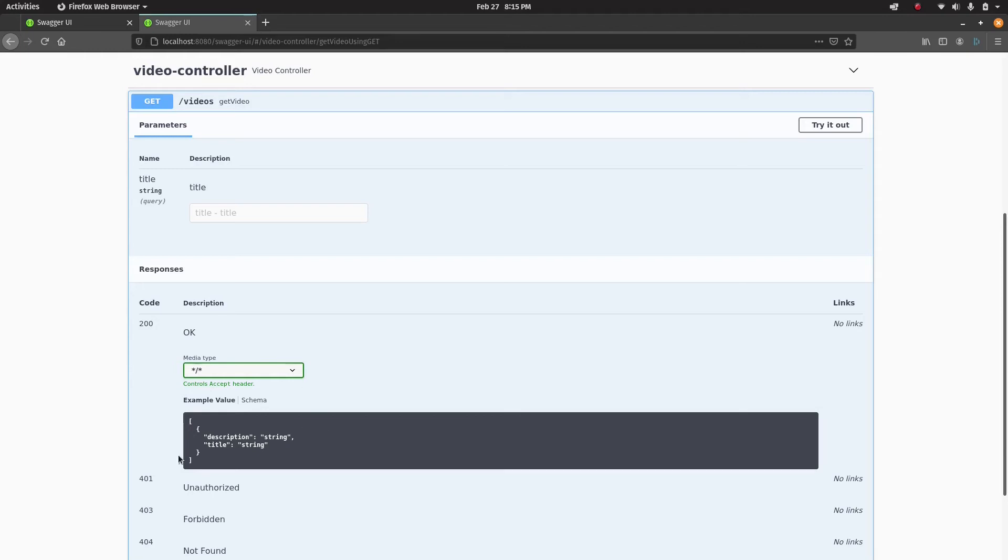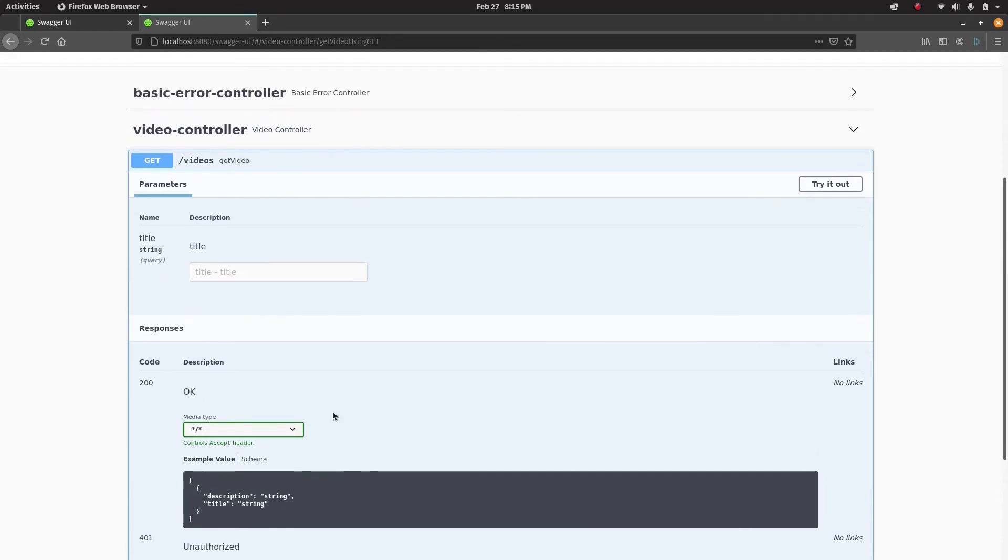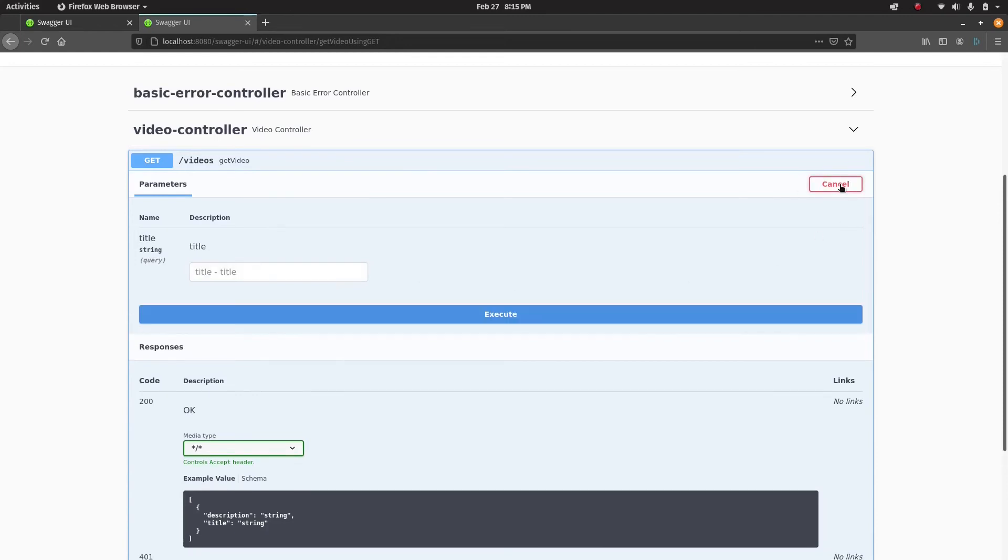They can say okay, the GET request is going to look like this and they should expect a response in this format. That's why API documentation is very important. The other good thing about Swagger is you can actually try it out.